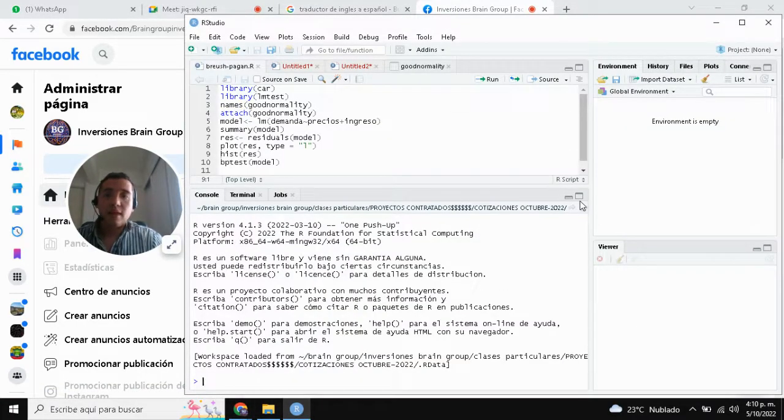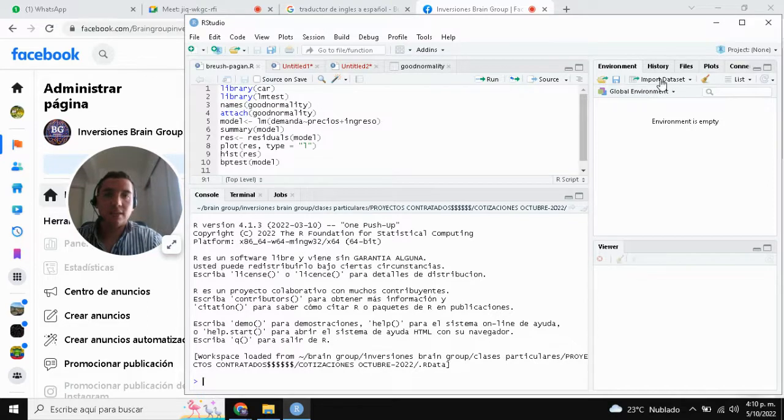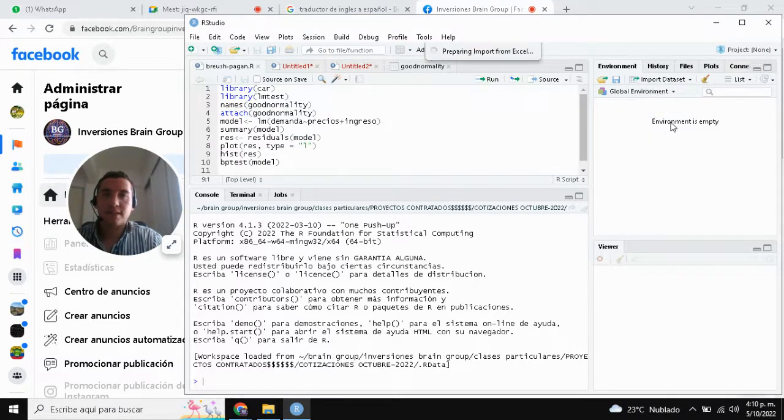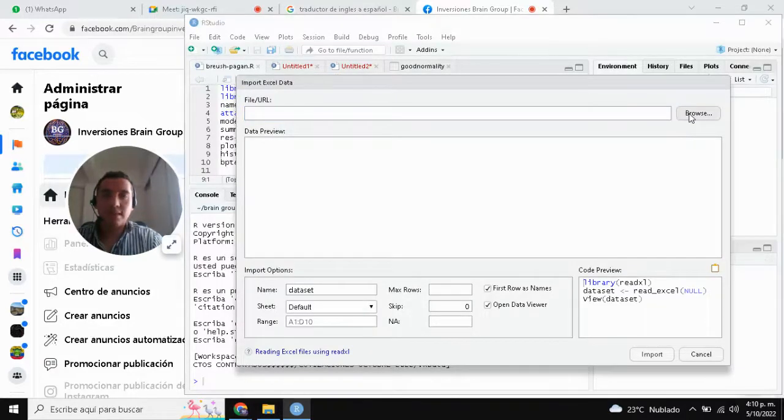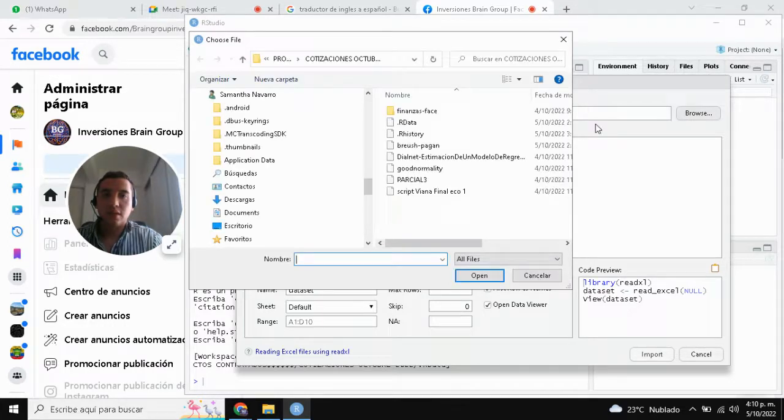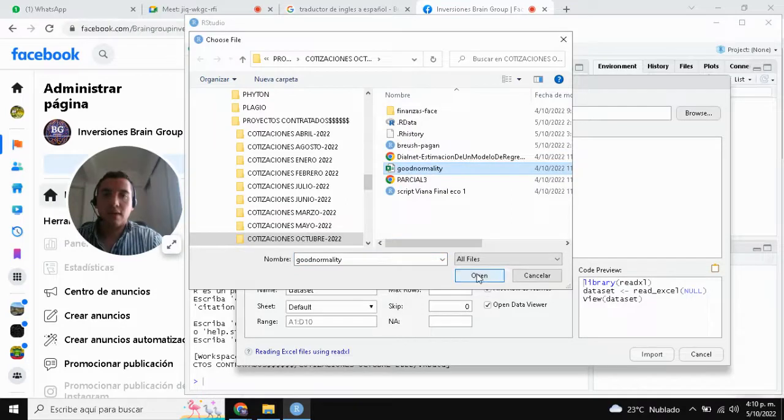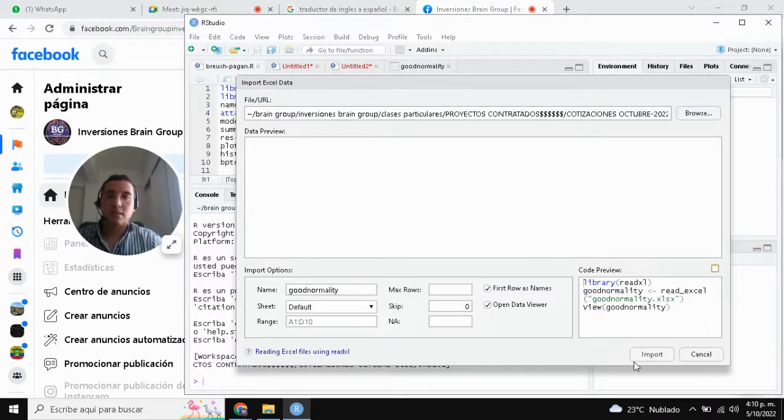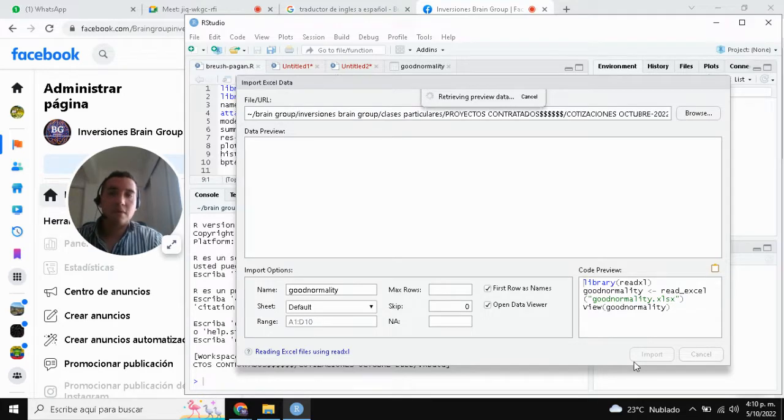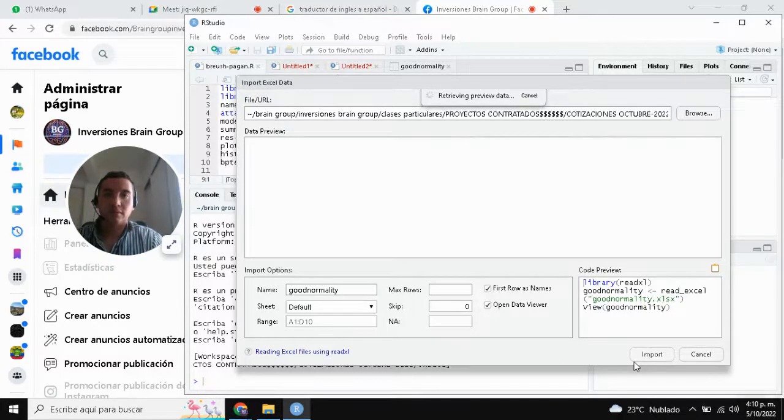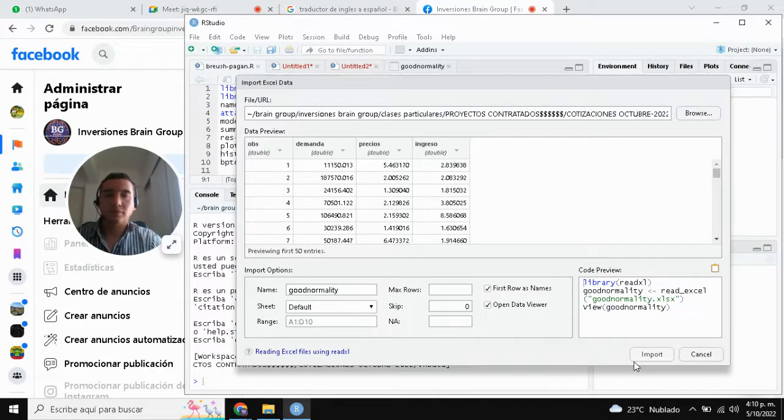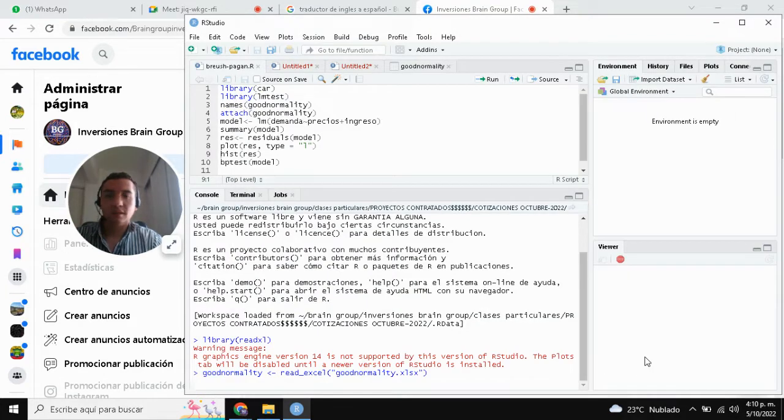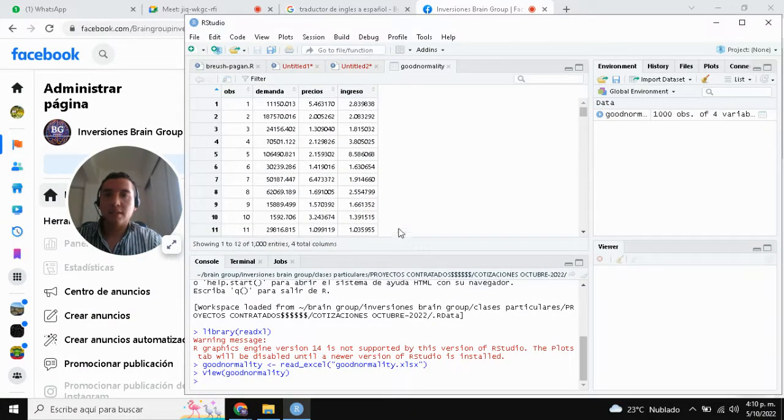The first step is to load the database. Look at this: import data set from Excel. Browse in your PC. This database, look at this, visualize the variables.